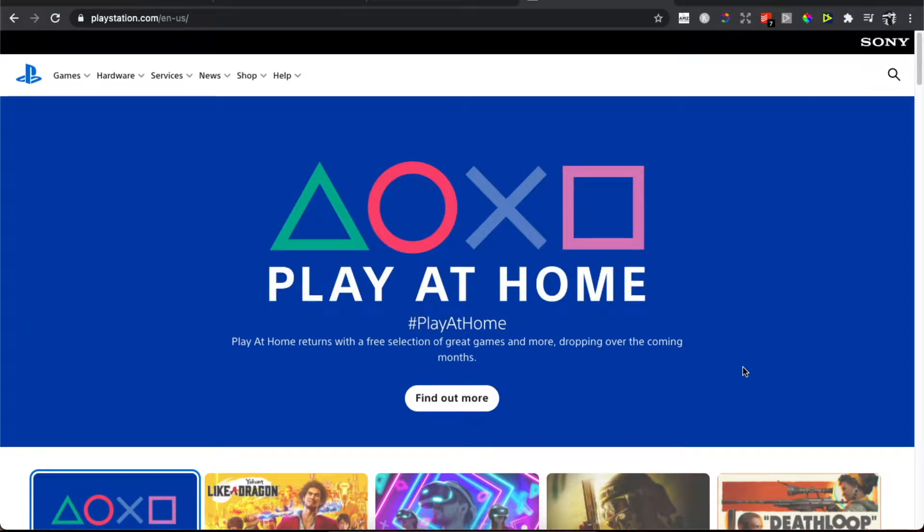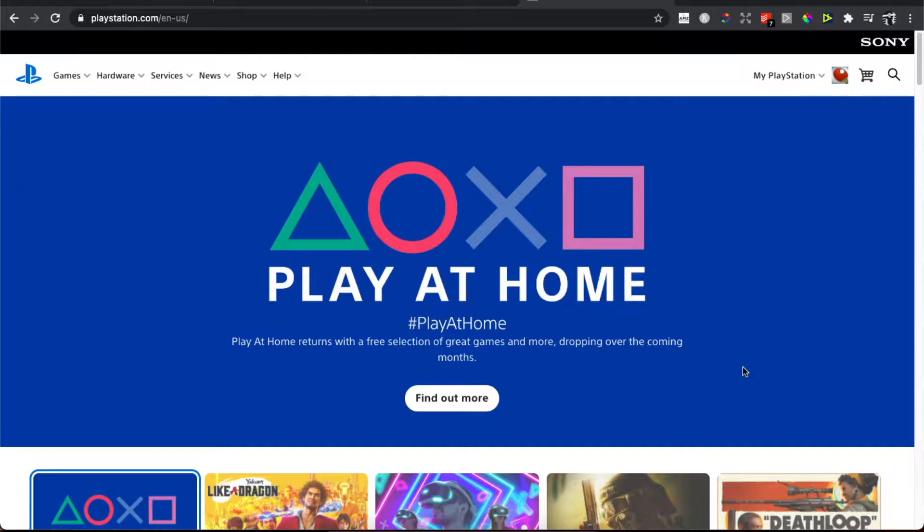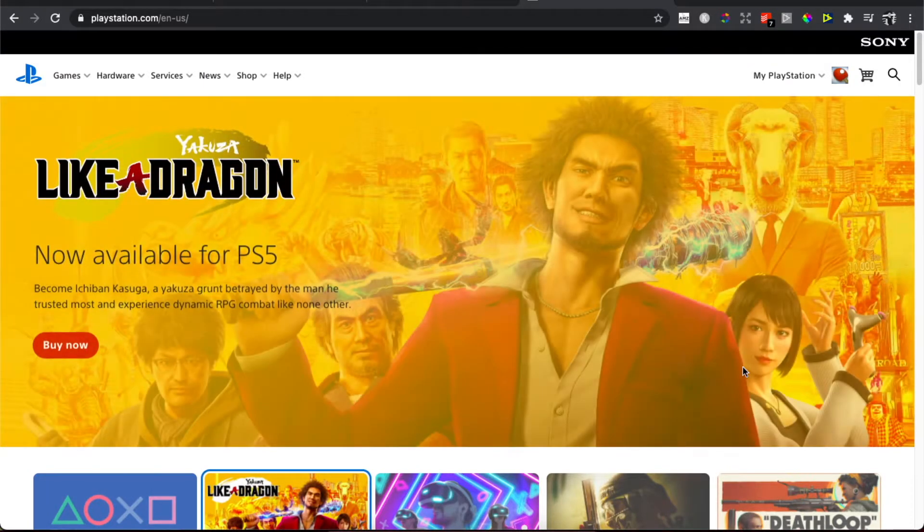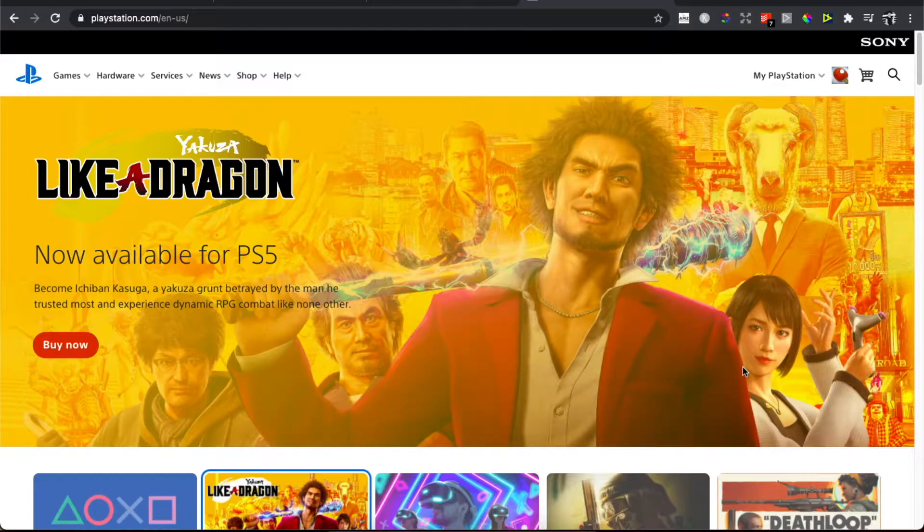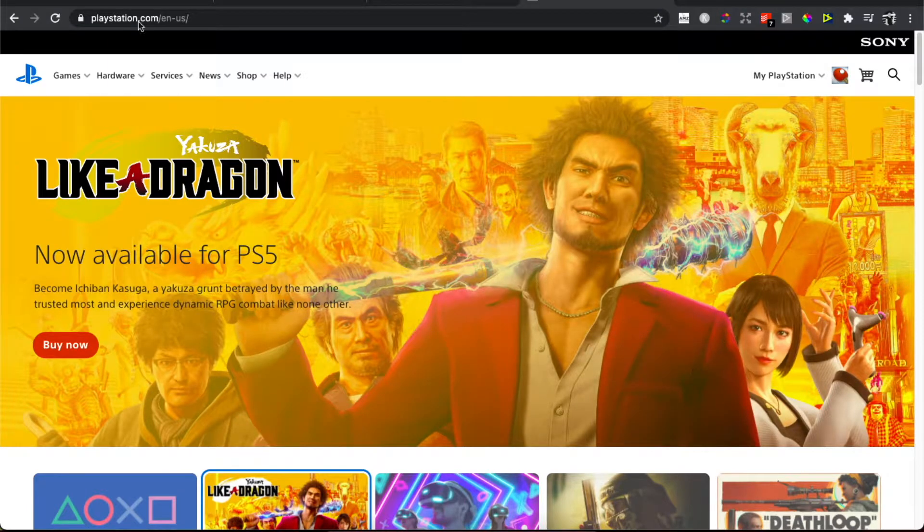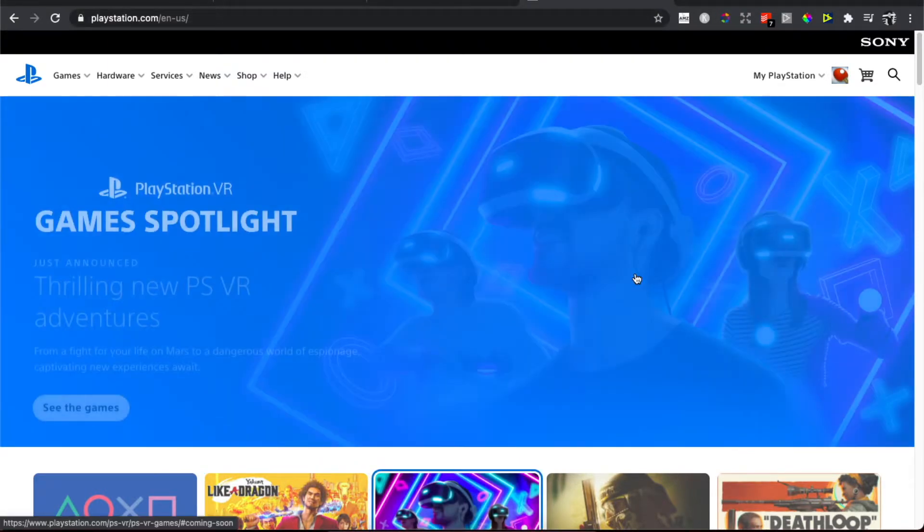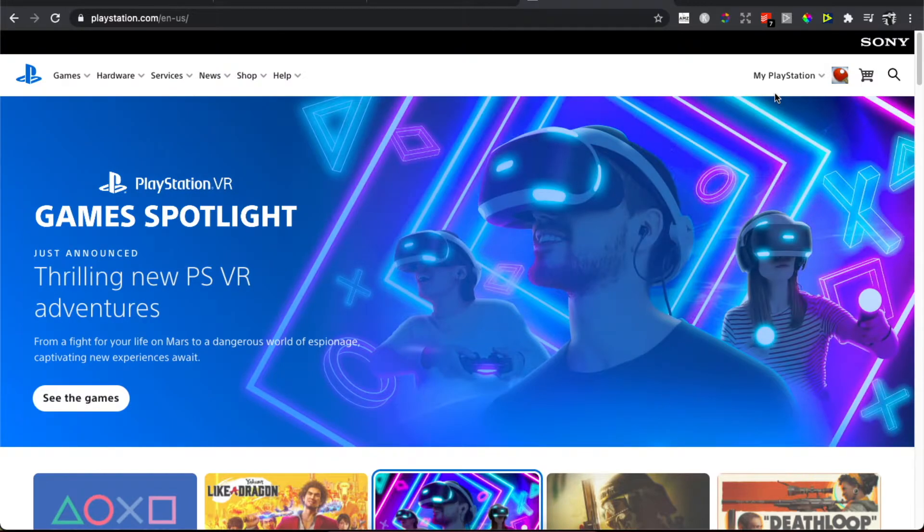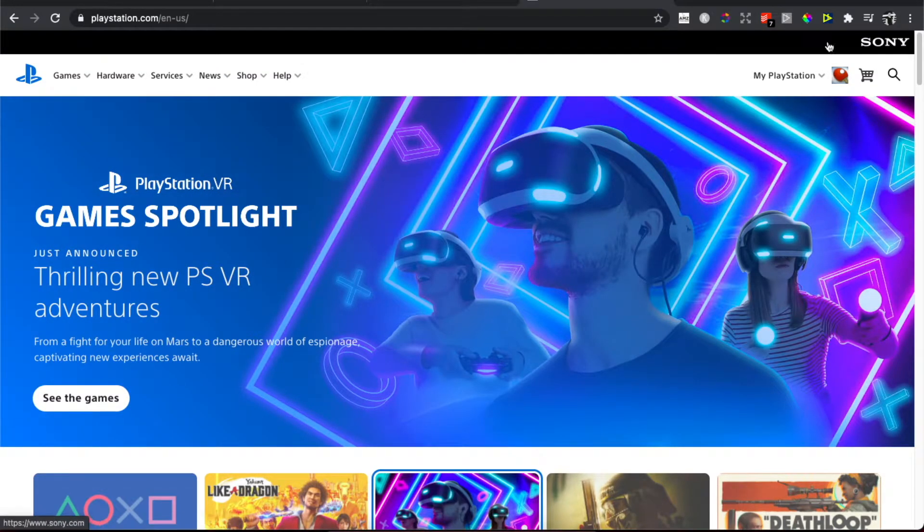Hey guys, in this video I will show you how you can sign out of all devices on PS4 or PS5. It's really quick and easy. What you need to do first is to go to playstation.com and log in. The login button will be on the top right corner.